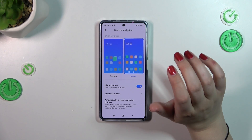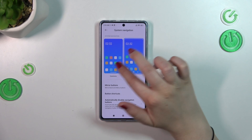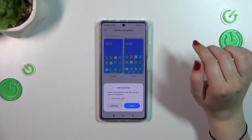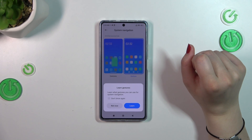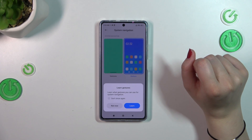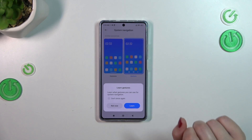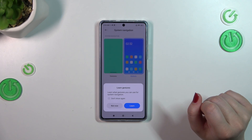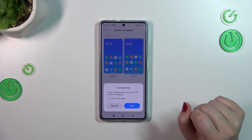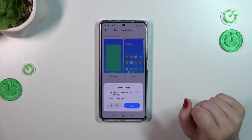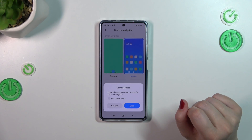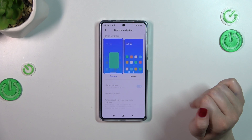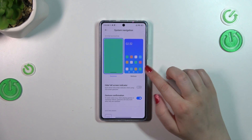If you want to change to gestures, just tap on this animation here and your device will ask if you want to learn the gestures. You can go through the tutorial and learn how to use them. I don't want to do that right now — I'll show you how to use the gestures myself. Let me dismiss that now.